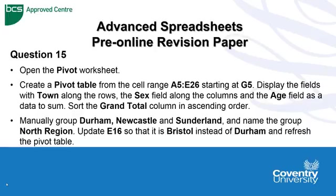Finally, manually group Durham, Newcastle, and Sunderland under the name North Region. Then update E16 so that it's Bristol instead of Durham, and refresh the pivot table. Quite a lot to do here, so let's just do this together and take our time.